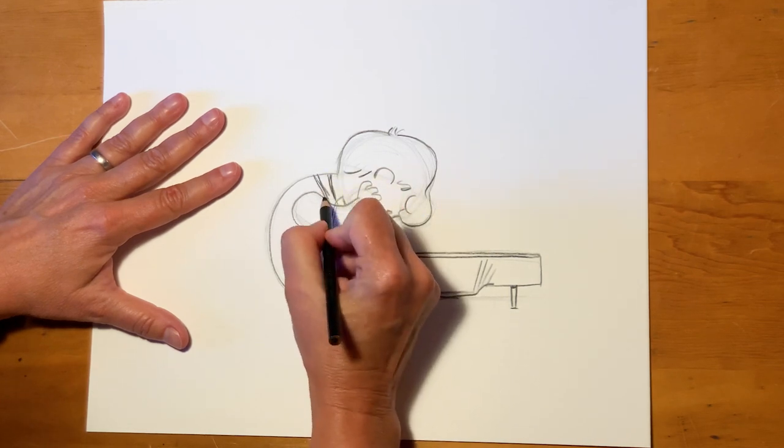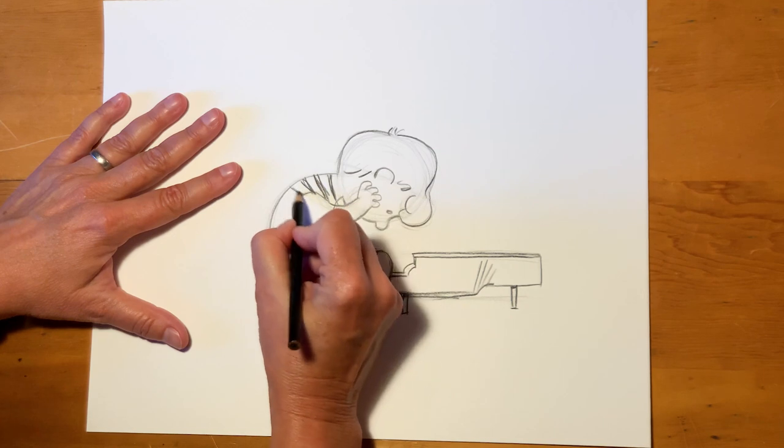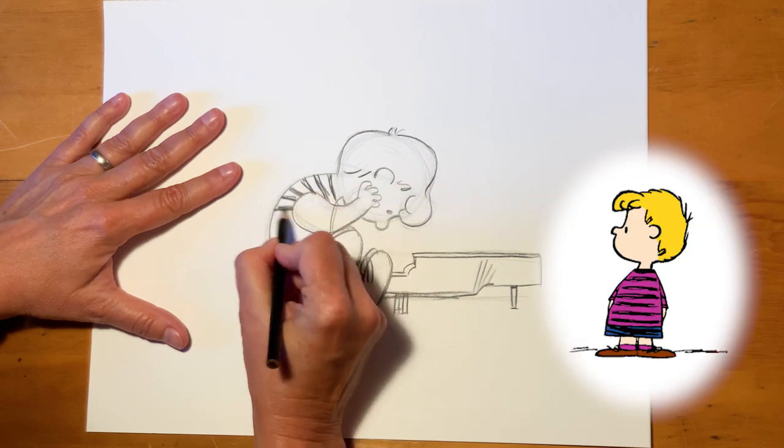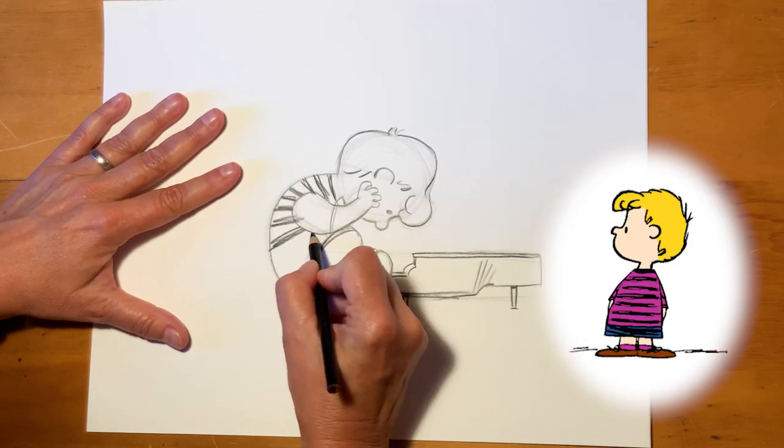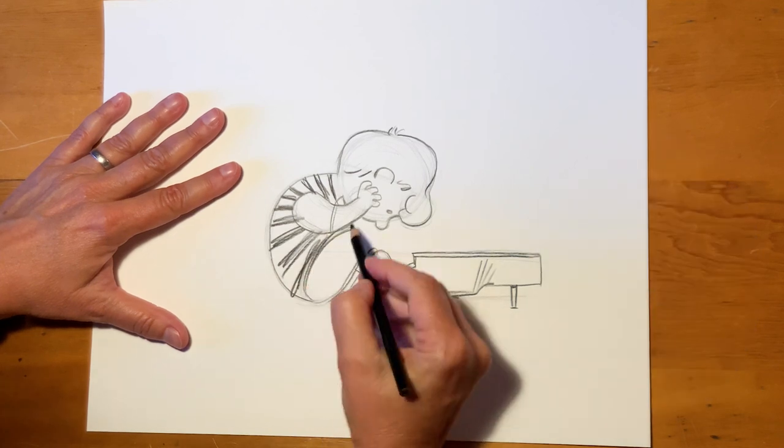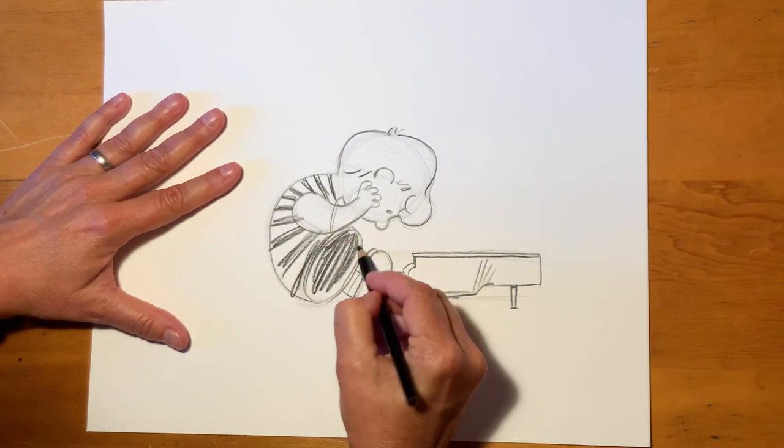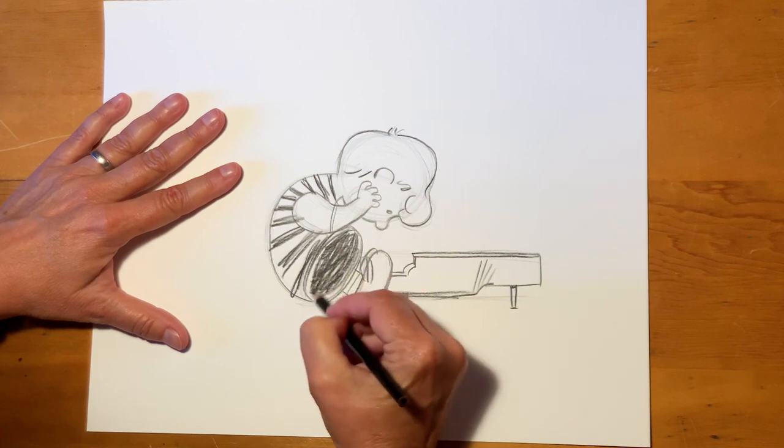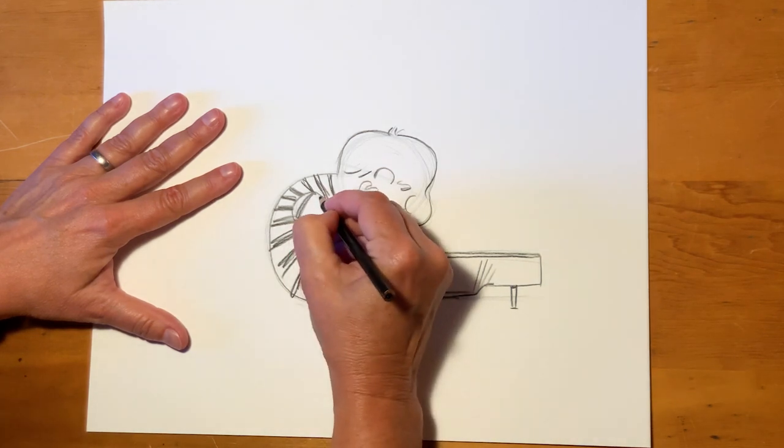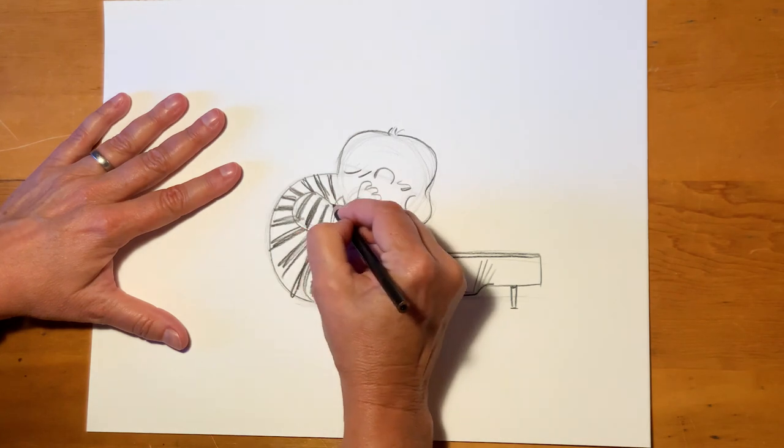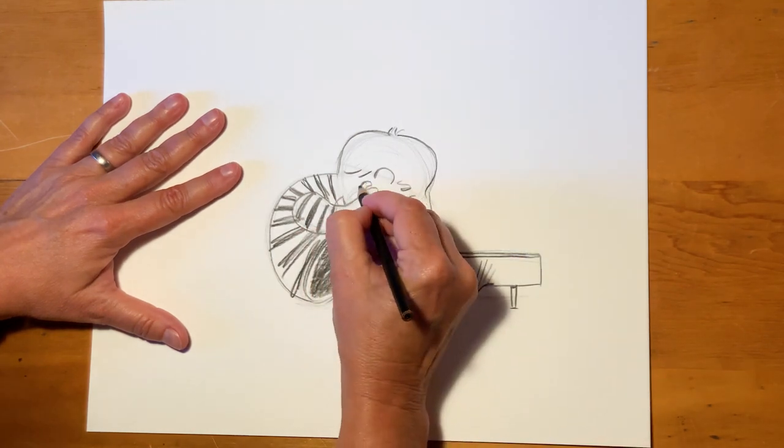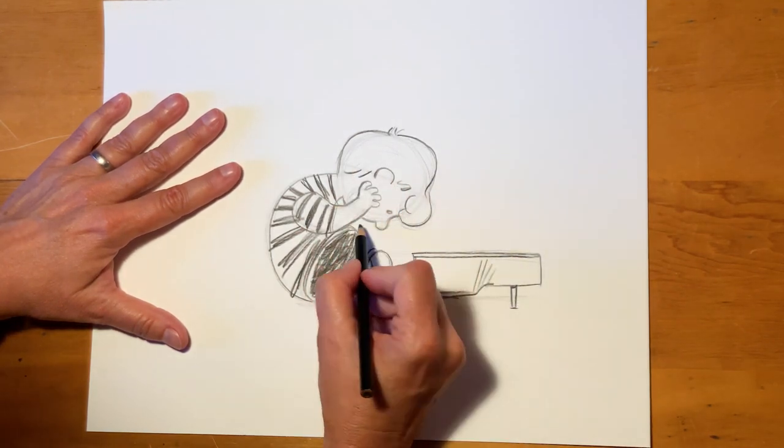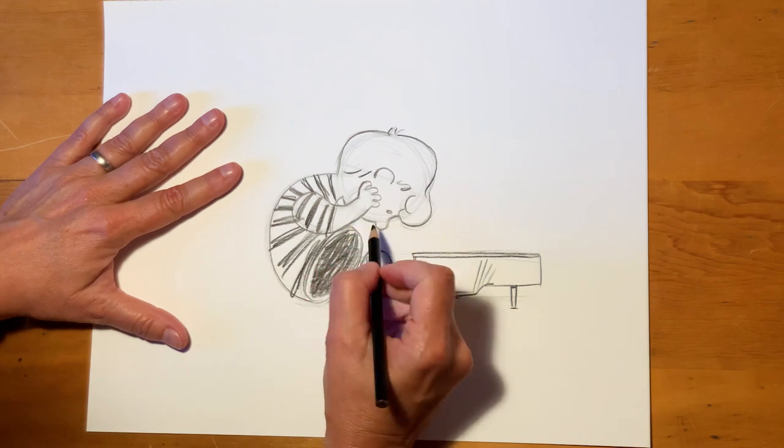He usually wears a purple shirt with kind of thick stripes. And his shorts are always black. His shorts always had these really nice, loose, black areas. I'm going to forget his shirt sleeve. I'm going to darken this up a little bit. Oh, he's missing his other hand. Let's add that.